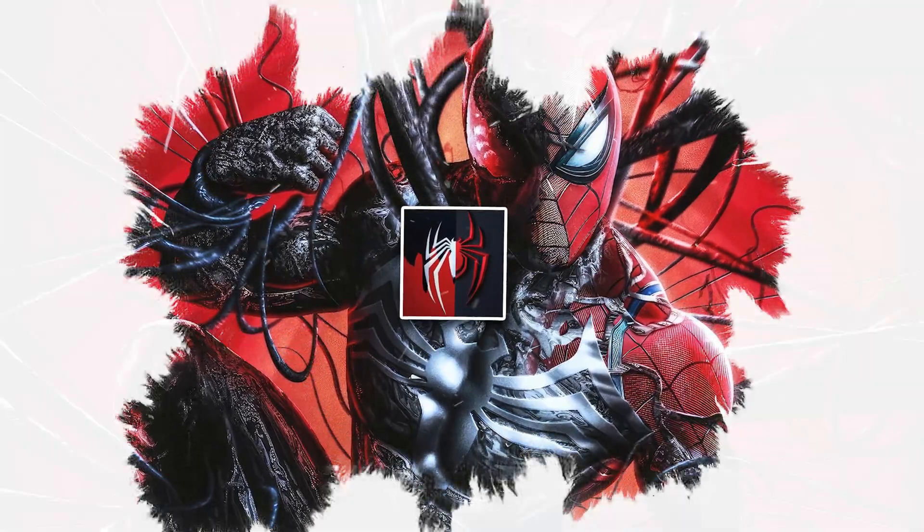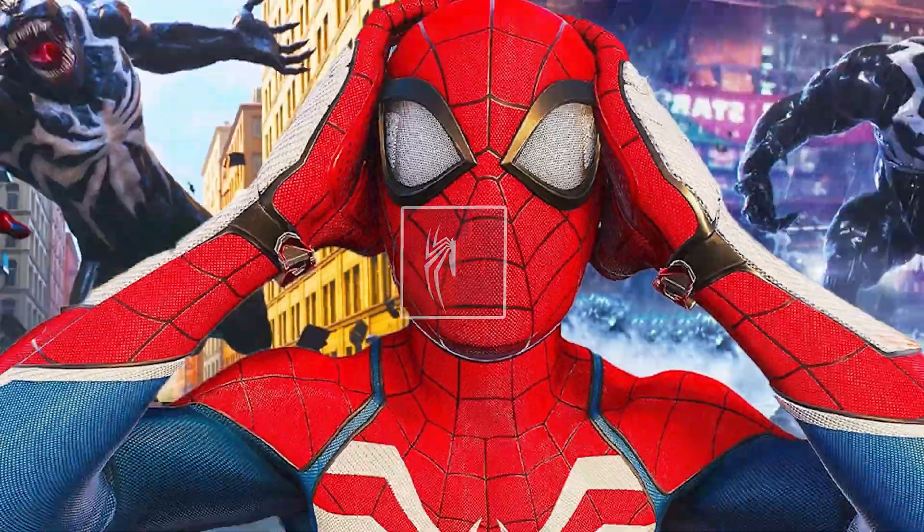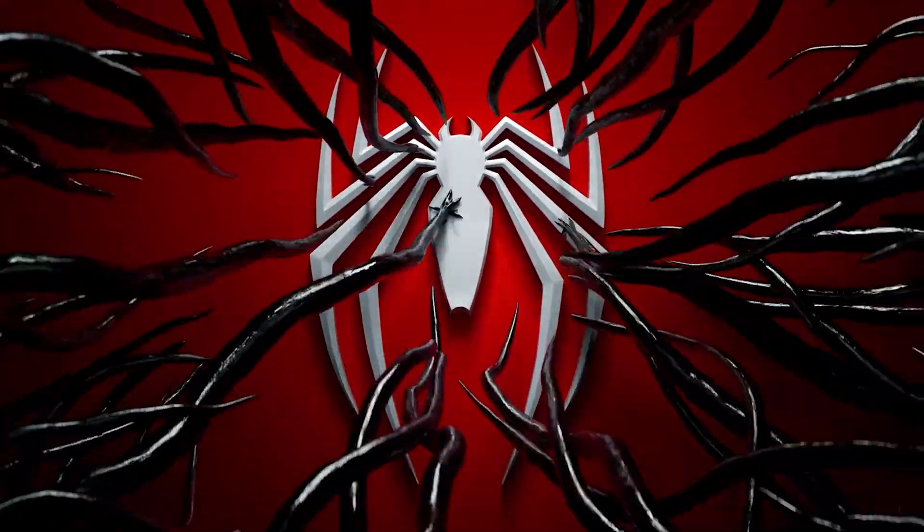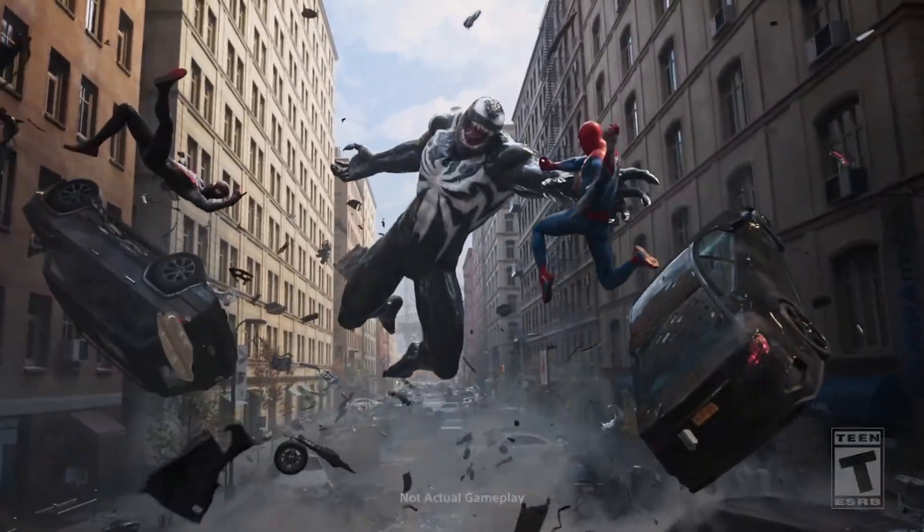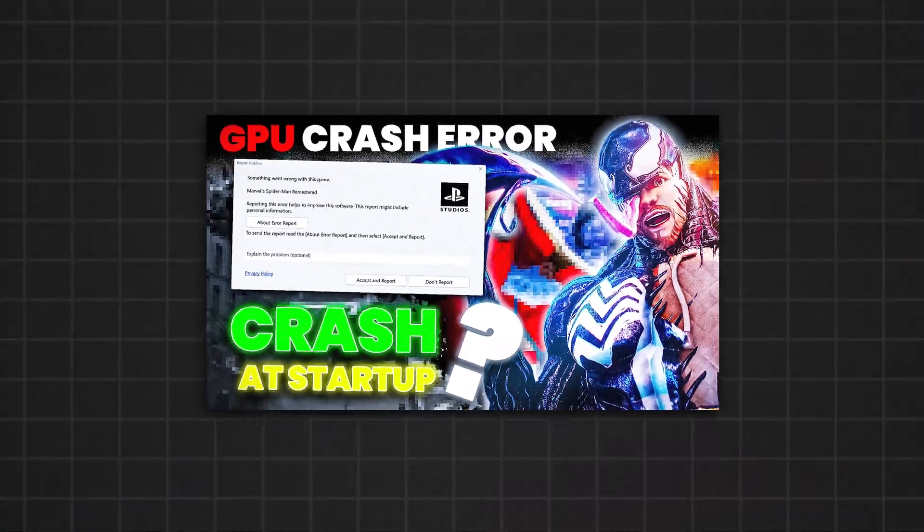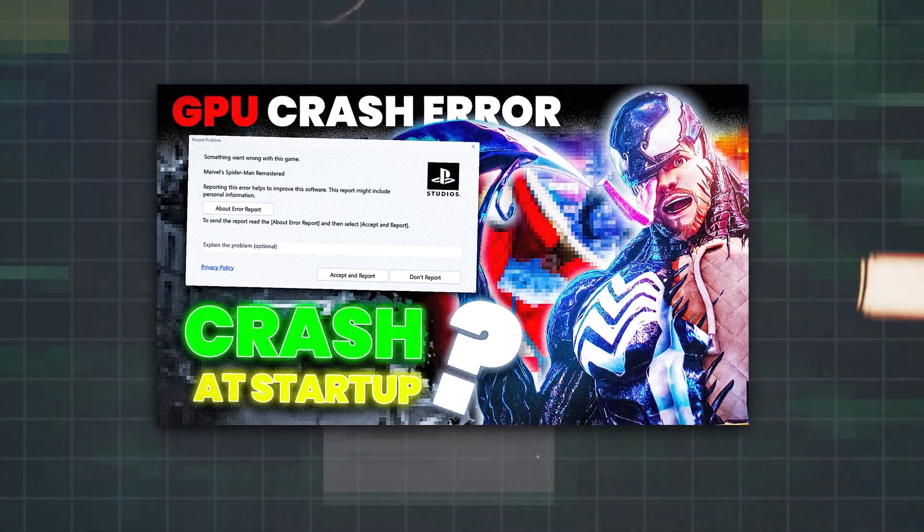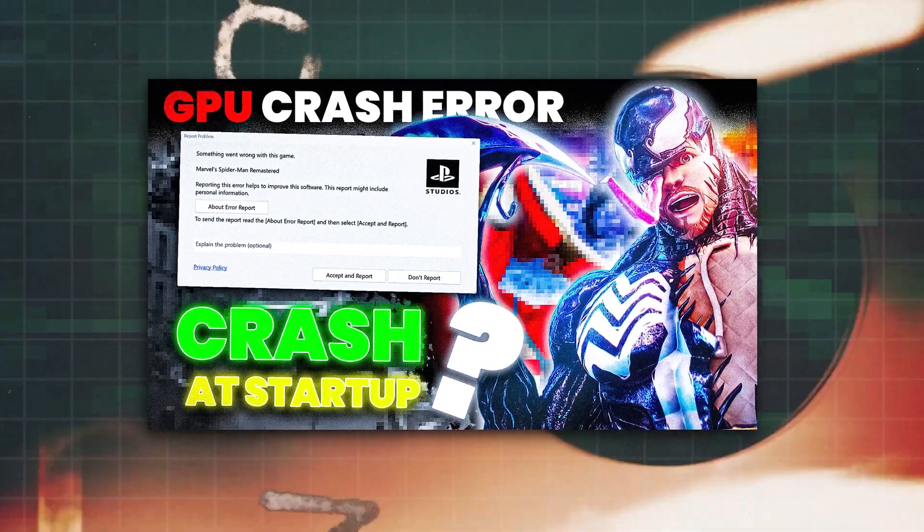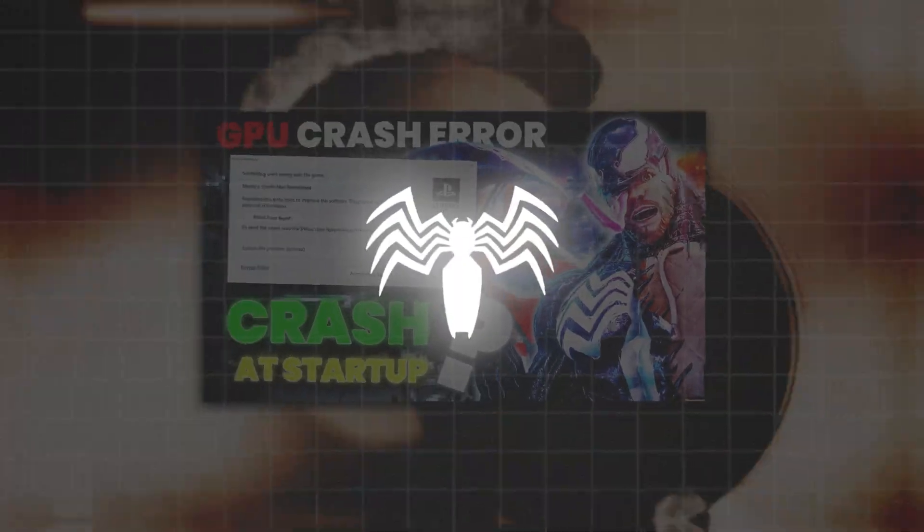Marvel's Spider-Man 2 isn't just a game, it's a high-flying masterpiece that redefines epic storytelling in action. Yet even the best can stumble when sudden crashes disrupt the action. Today, we're breaking down the most effective fixes for those unexpected crashes in Marvel's Spider-Man 2.